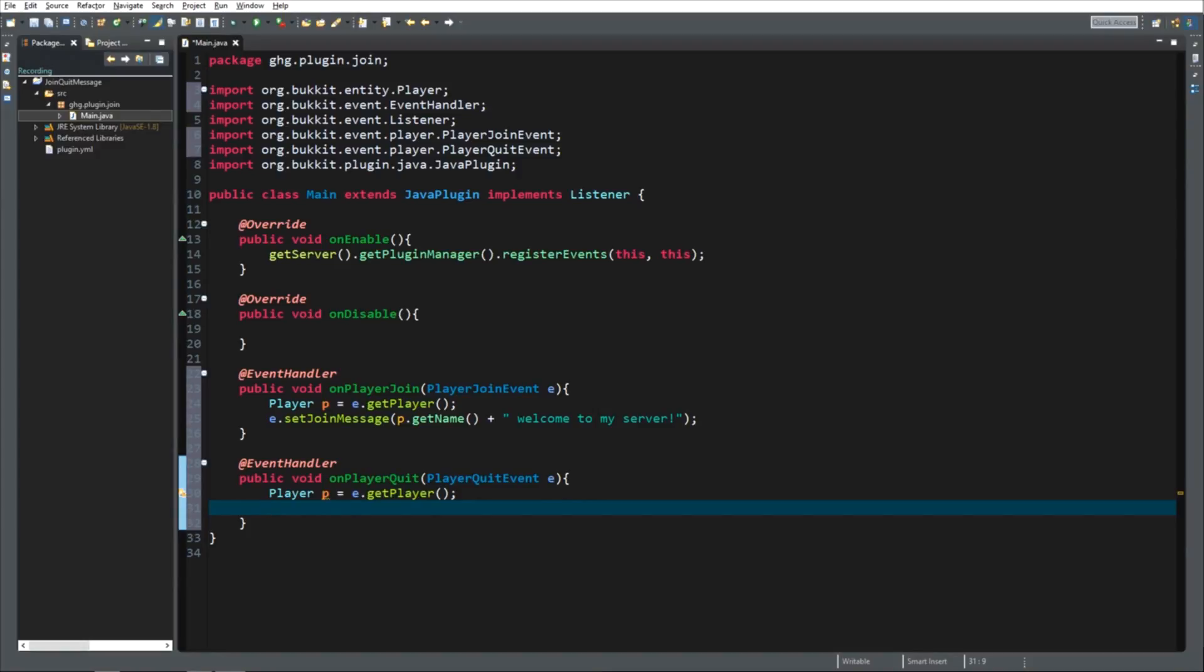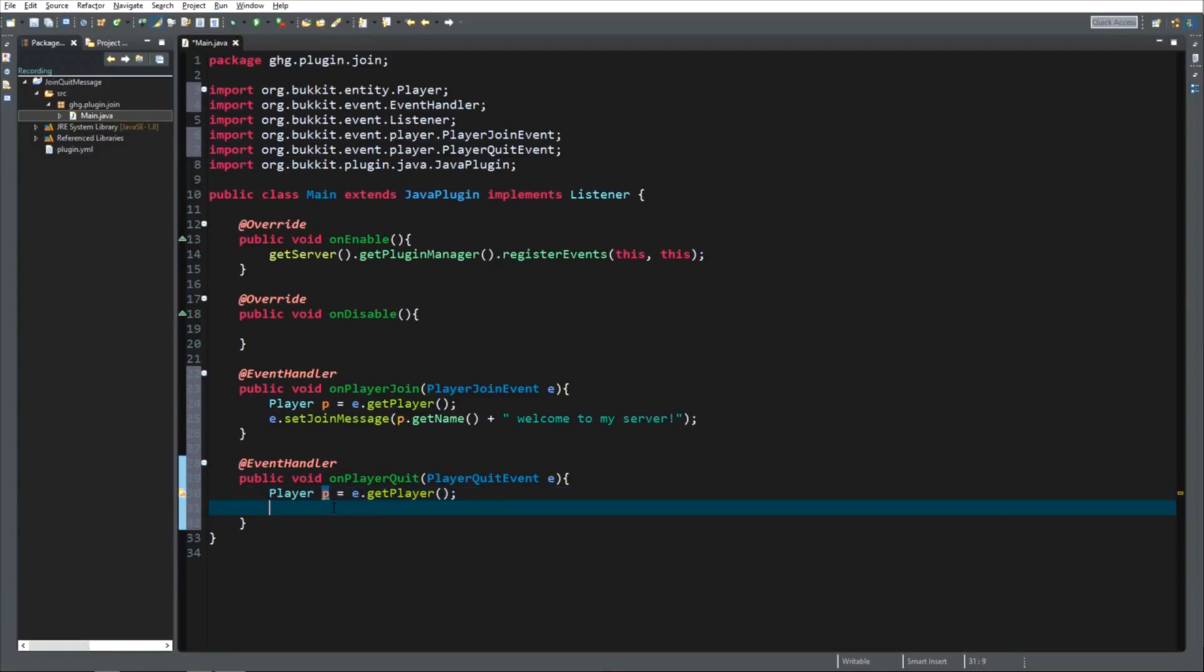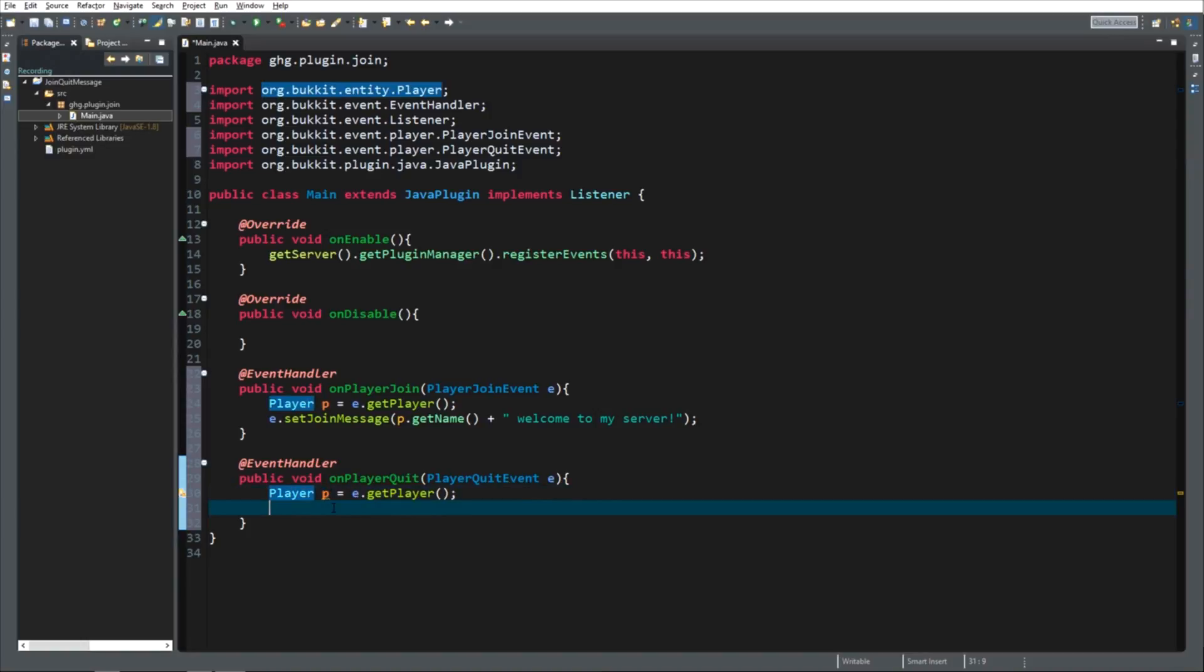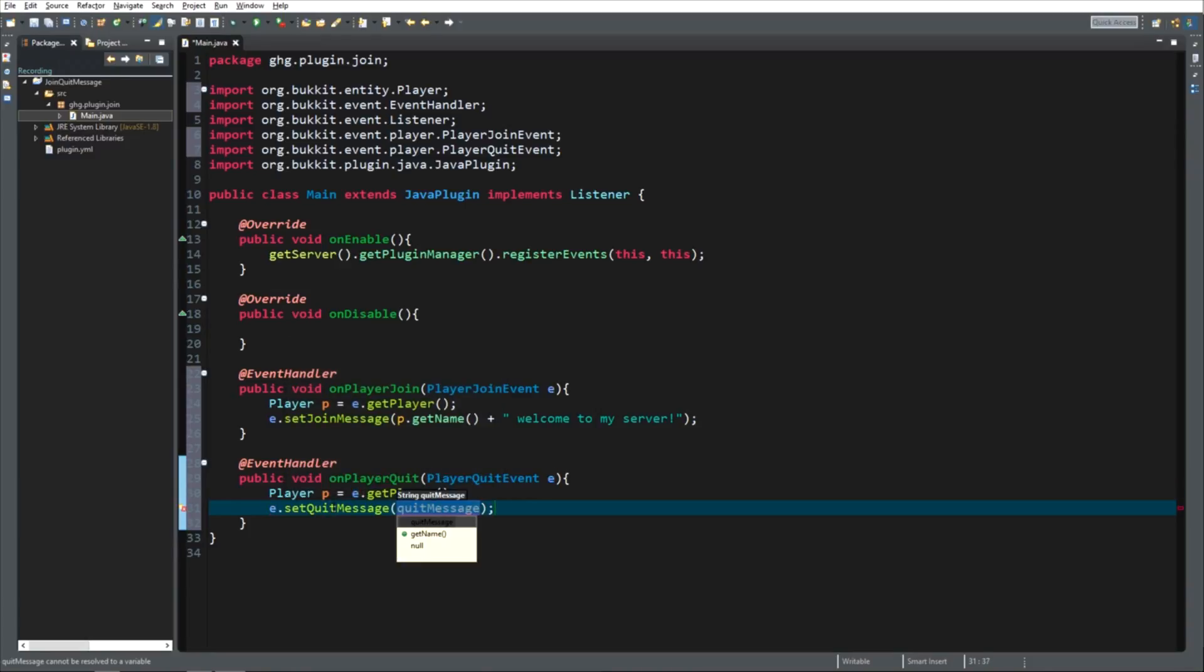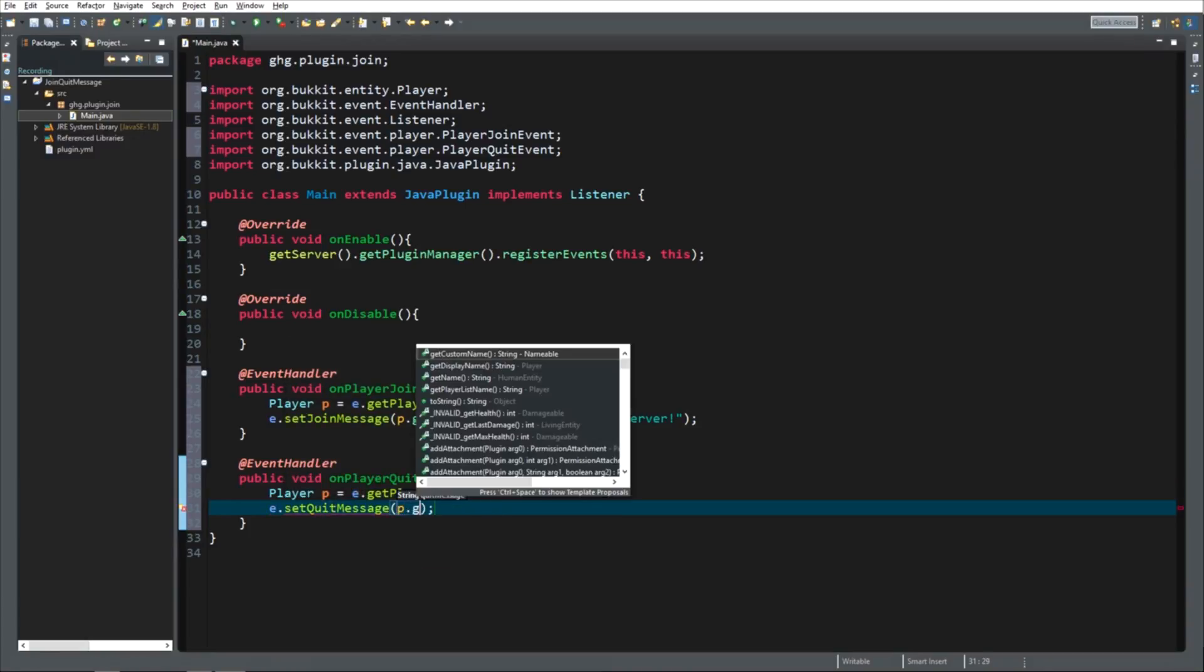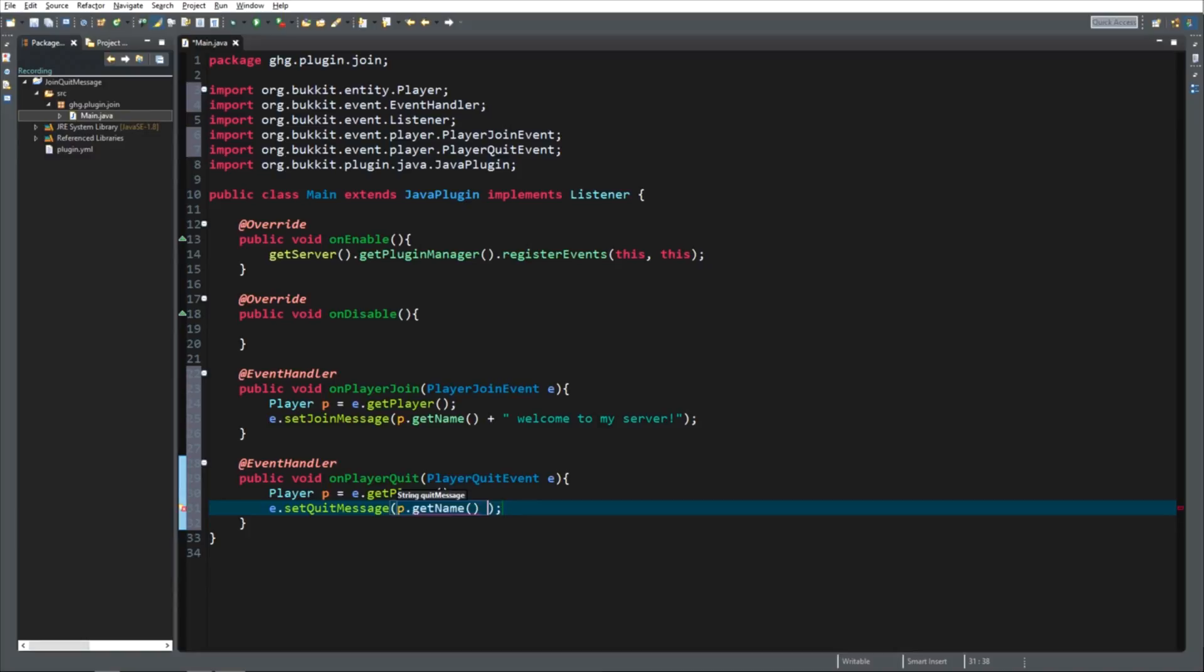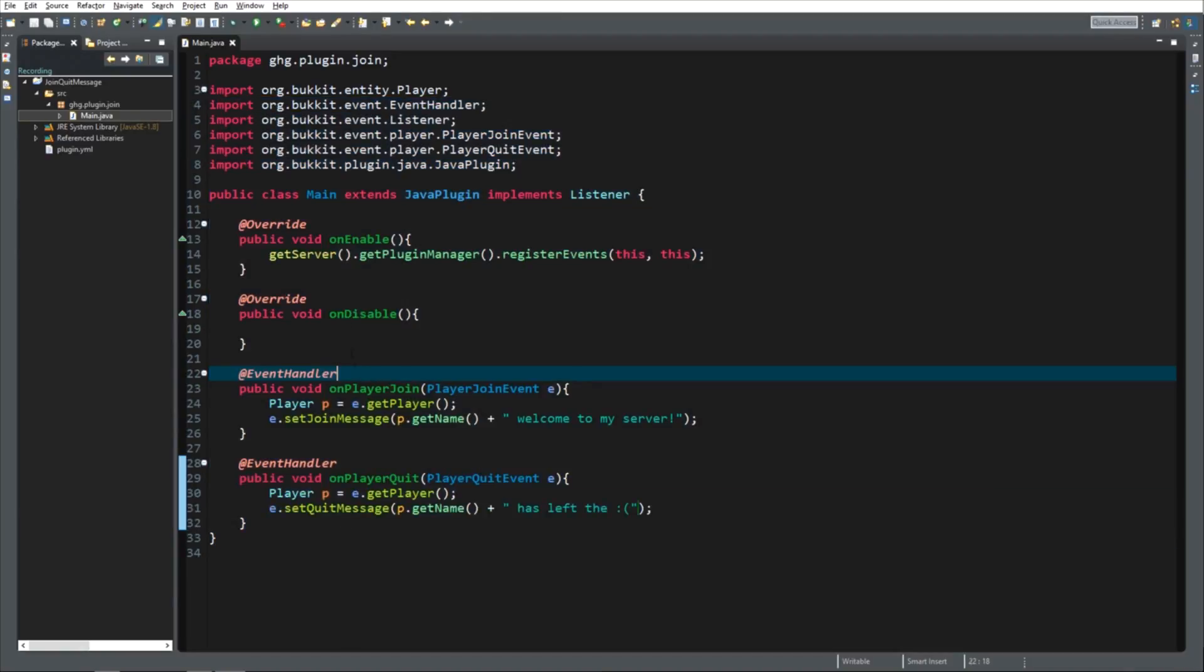And then we want to... The P now gives an error because it tells us you did not use it. The value of the local variable P is not used. So don't worry about these errors. We're going to fix it now. We're going to do E.setQuitMessage. We're going to get the name of the player. And then we're going to add has left the server with a sad little smiley. And that's it. That's your coding done.